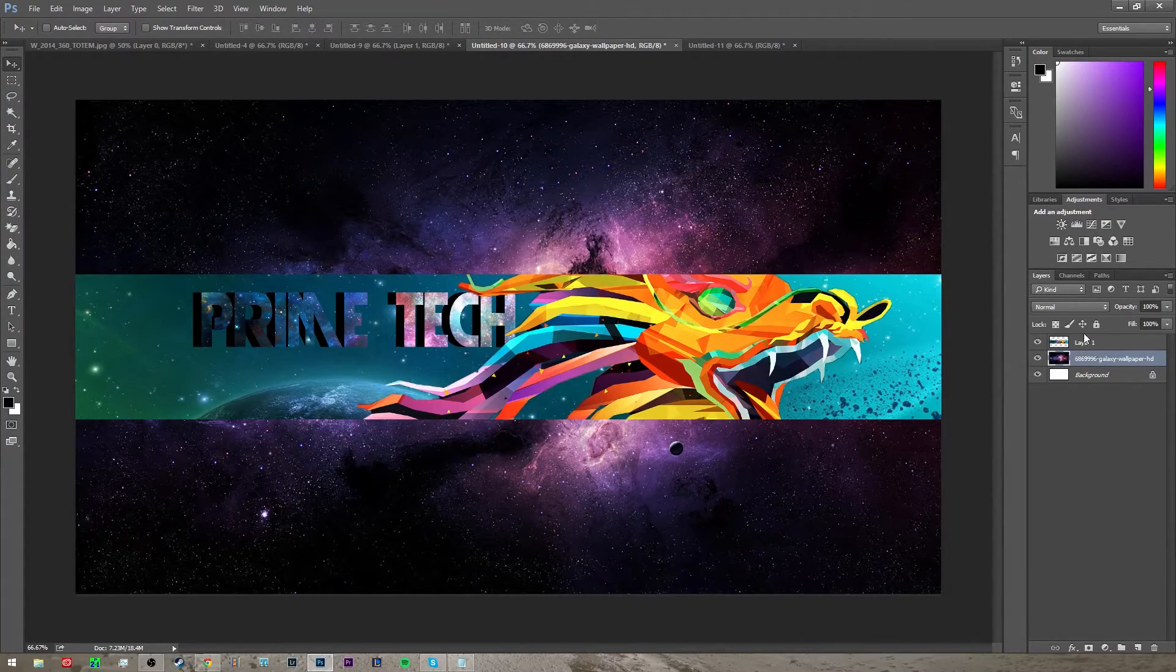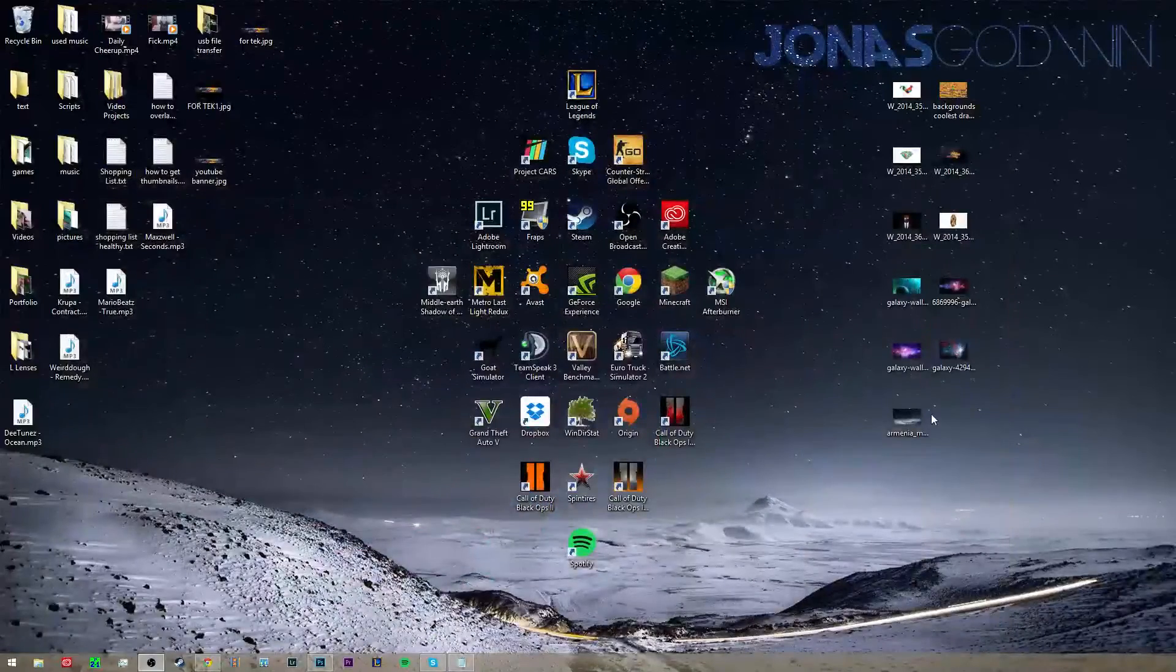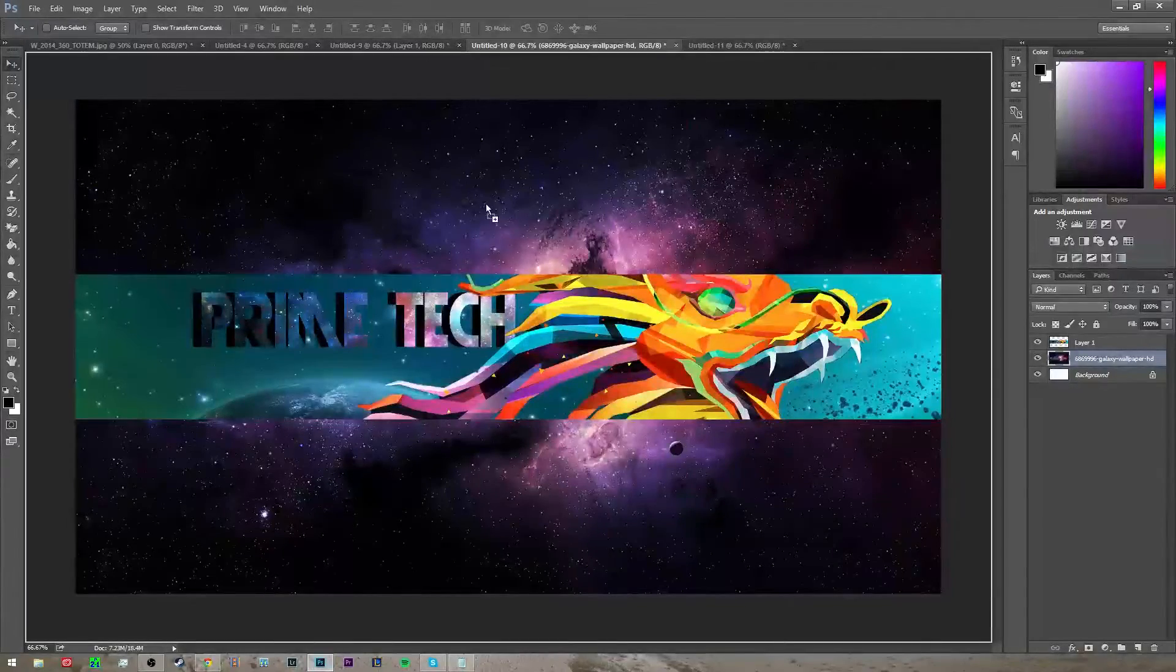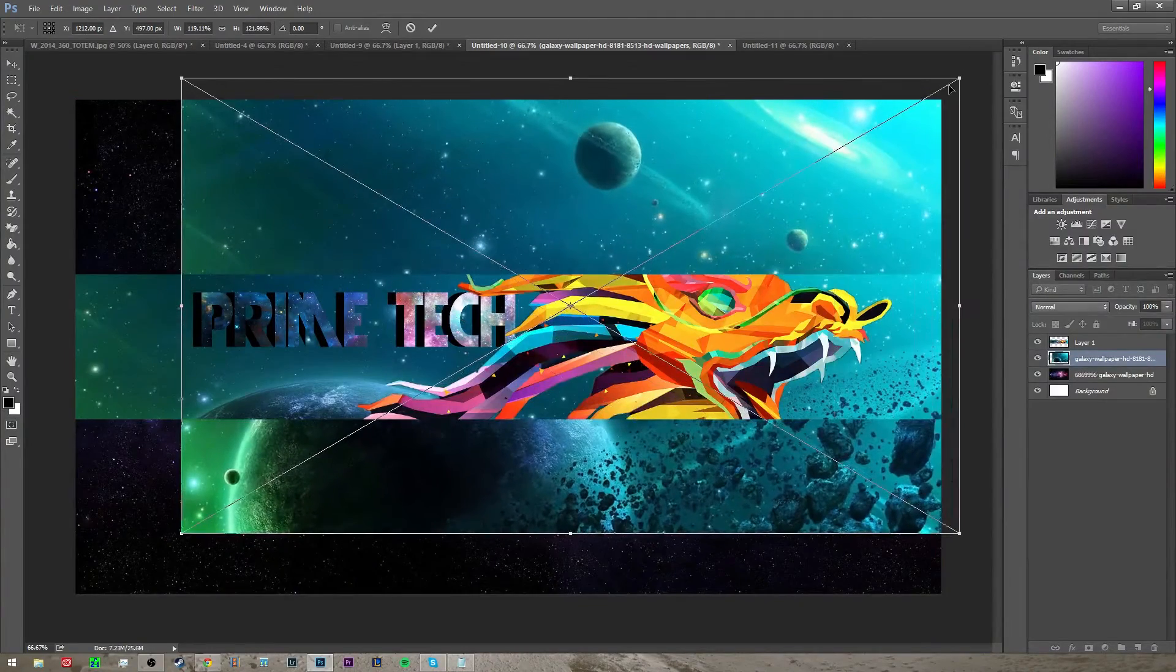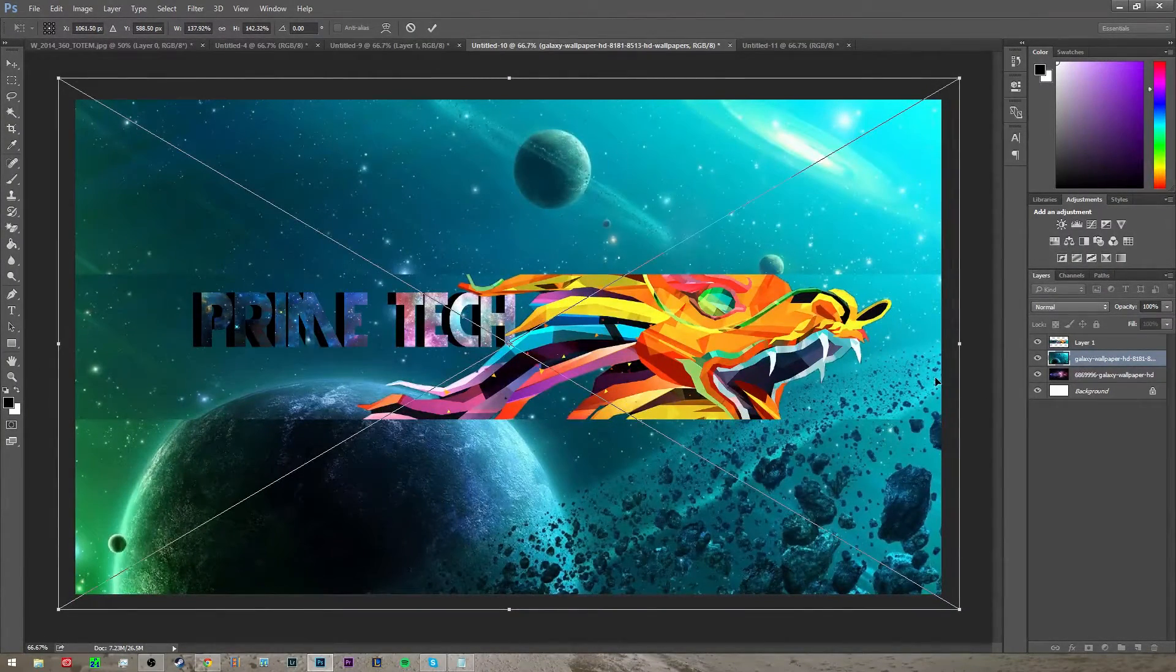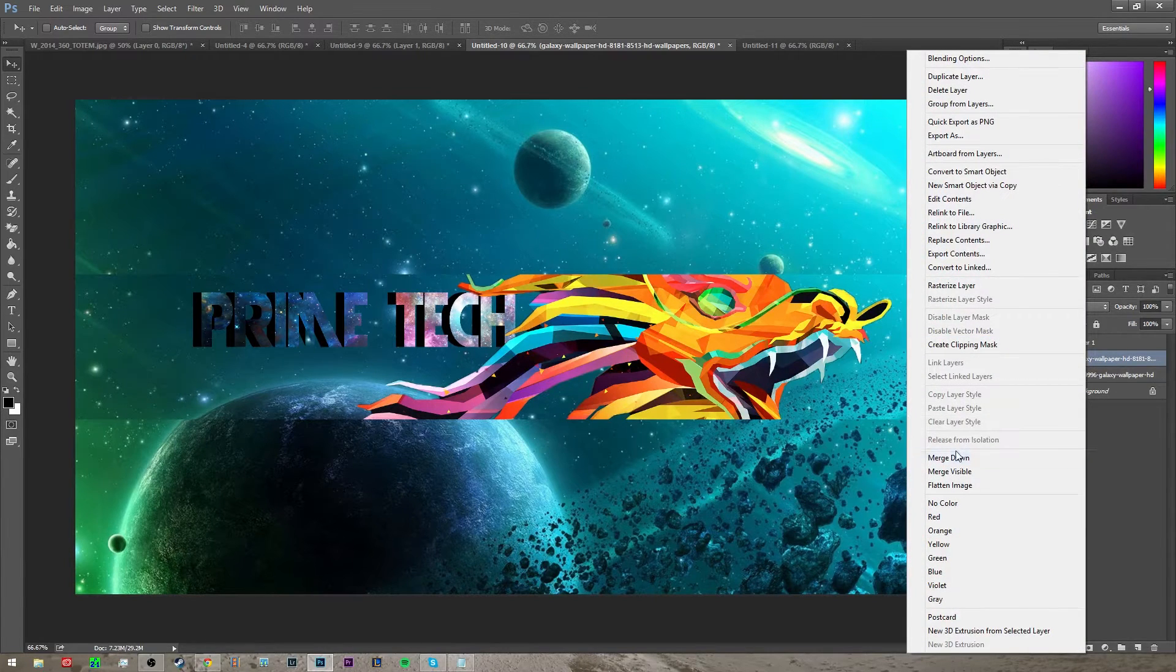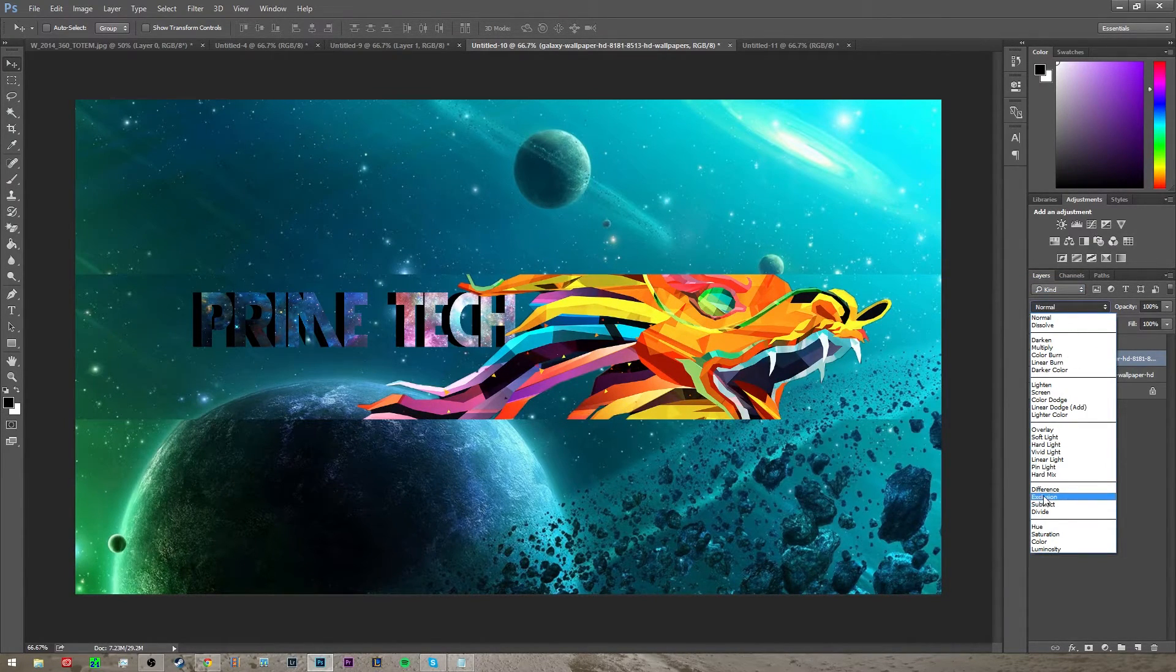Now once you've done that, you can also do other layers like if you want to do one of these, just put that on there.